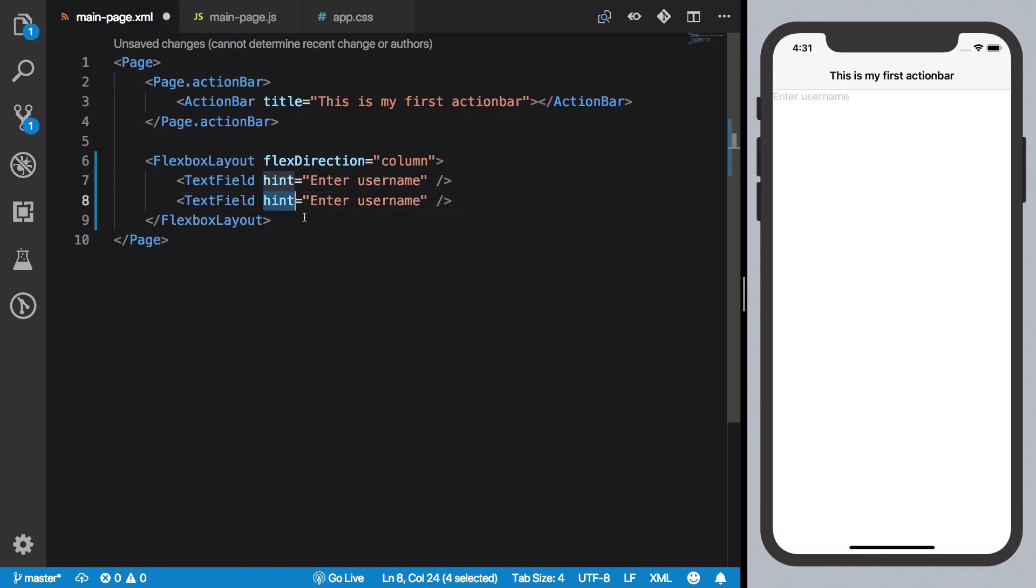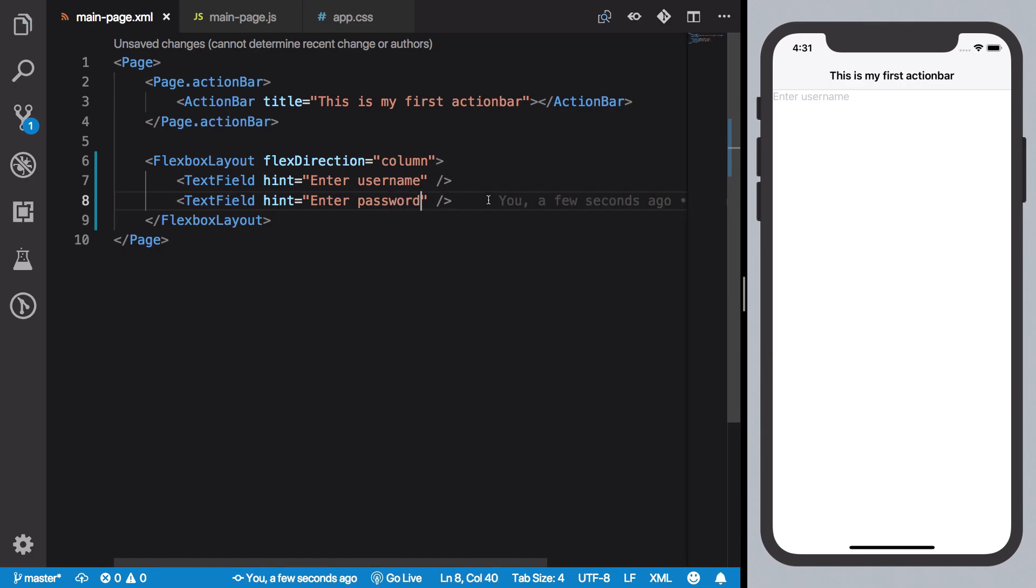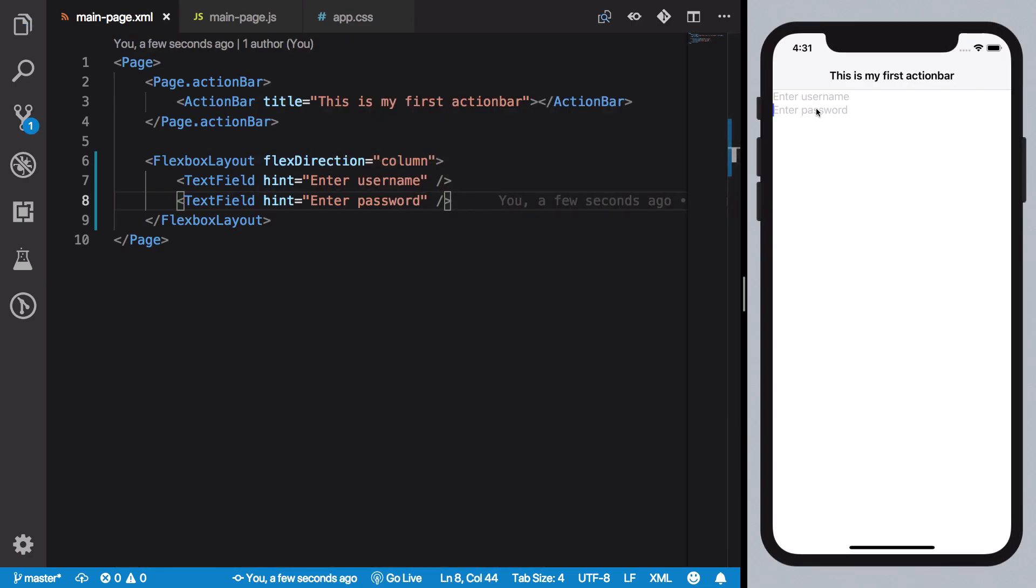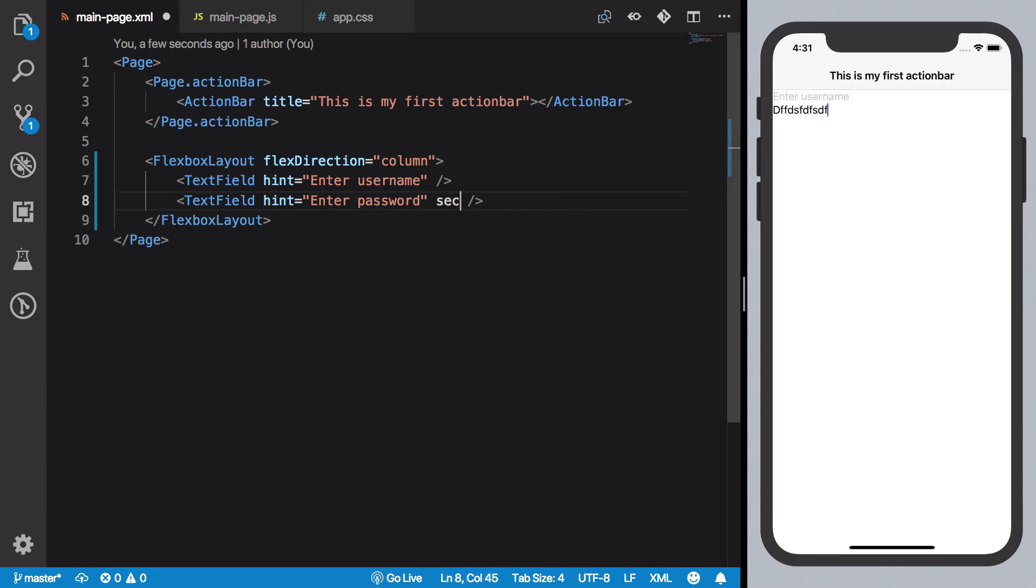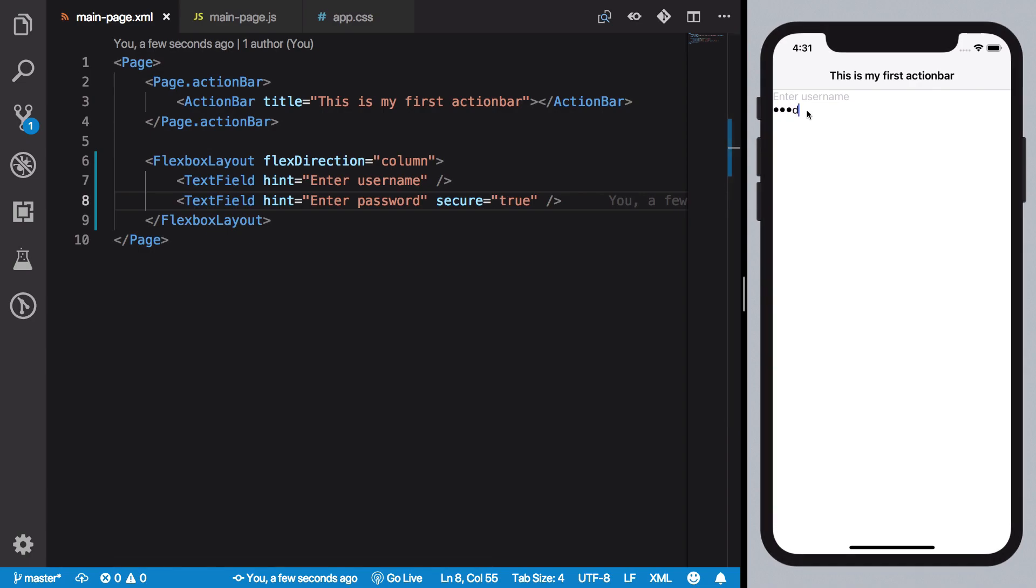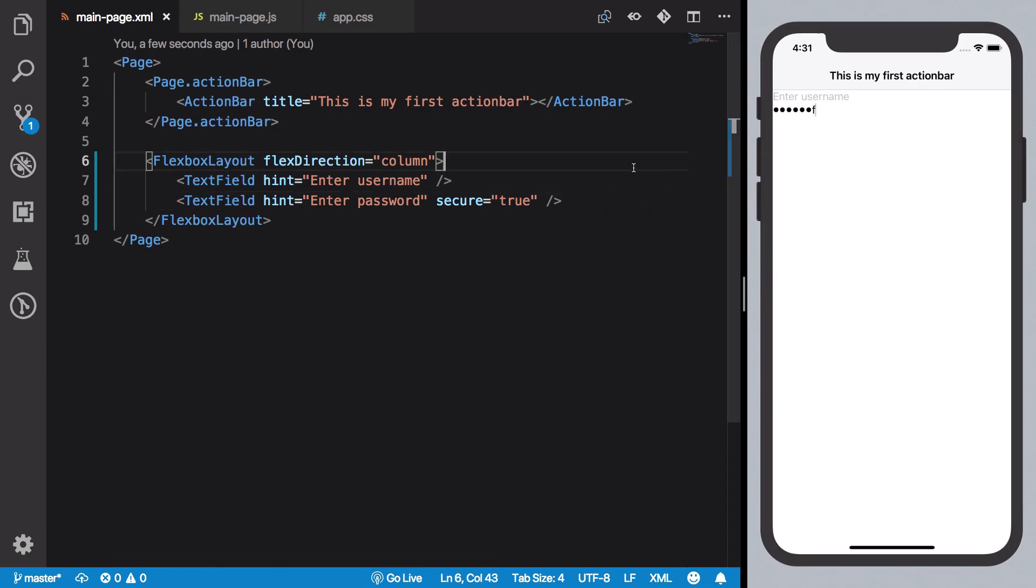Similarly for password we could say enter a password, something like that. It's safe, but what you want is when the user types password it should be, you know, the dot dot stuff. So what you can do is write secure true which enables this as a password field, right?